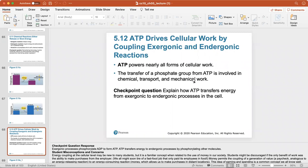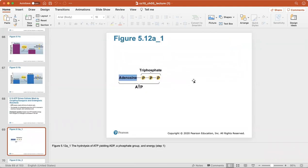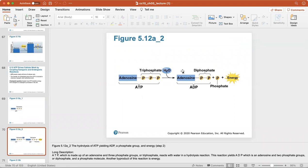ATP is the energy currency of the cell — it drives cellular work by coupling exergonic and endergonic reactions. ATP powers nearly all forms of cellular work, involving the transfer of a phosphate group in chemical, transport, and mechanical work. Hydrolysis of ATP — breaking off a phosphate group by adding water — releases energy, converting adenosine triphosphate into ADP plus a free phosphate group and energy.